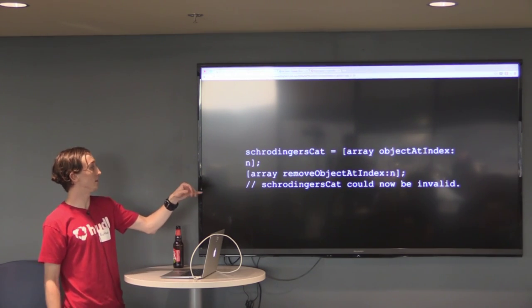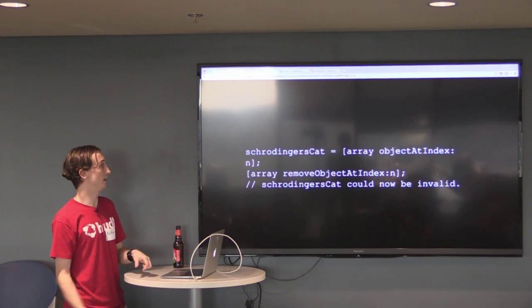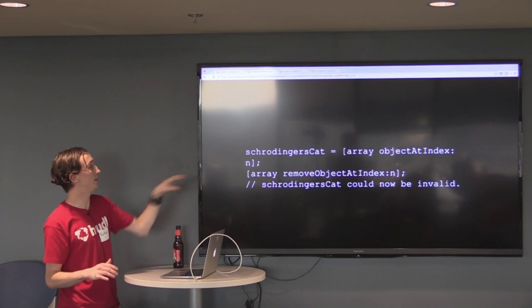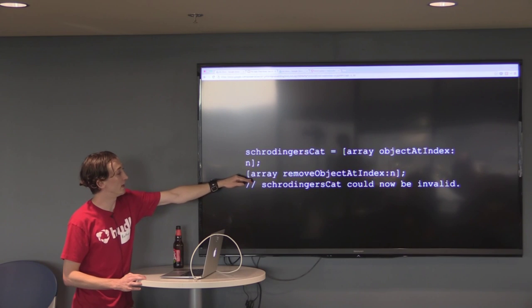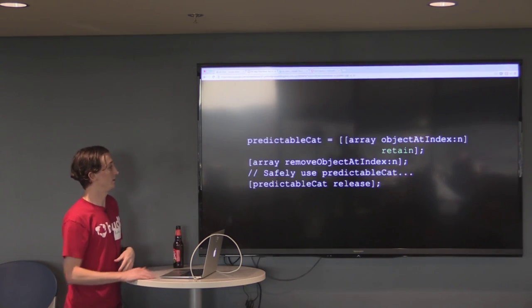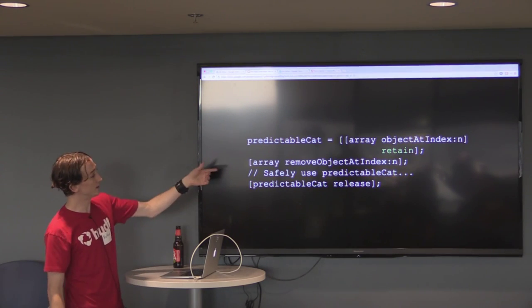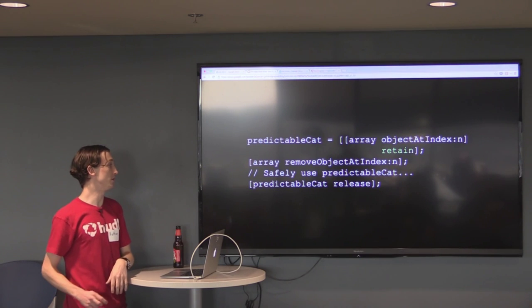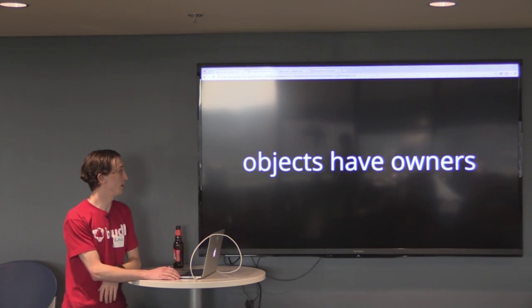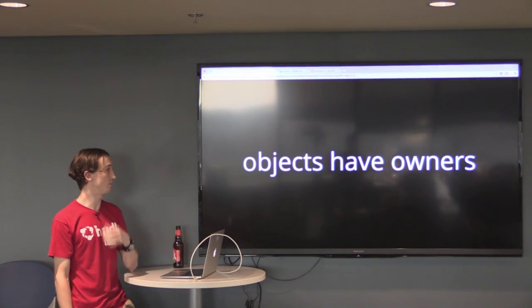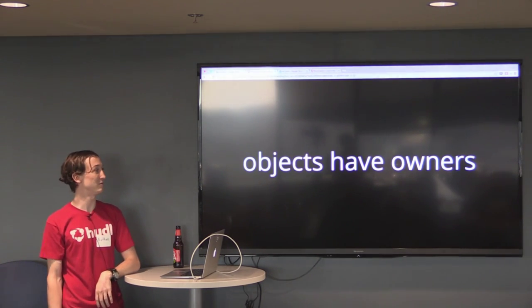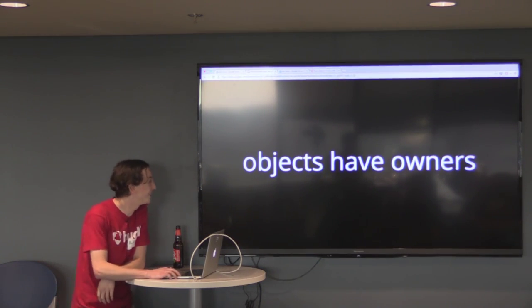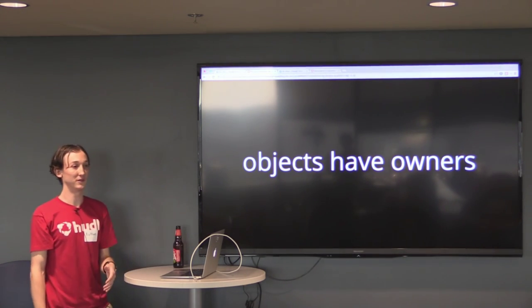Schrodinger's cat is in this array. And then we grab it. And because arrays all retain all their objects, you're guaranteed that Schrodinger's cat will be a valid thing right now. But then once we remove that object, it could now be invalid if nobody else has retained it. So if we retain it like this, then that fixes it. You're safely able to use that predictable cat afterwards. Those are just some small examples of tedious code that we all had to write pre-Arc, meaning all iOS developers except for me because I came two weeks after Arc.